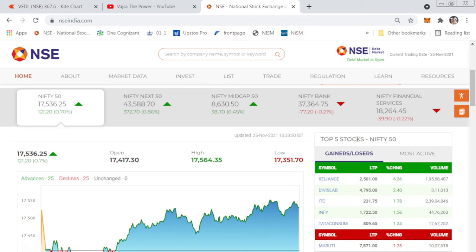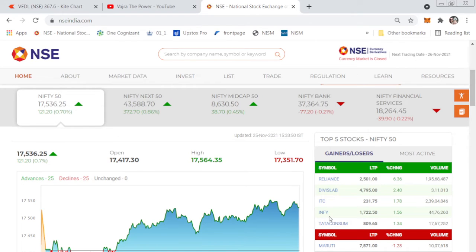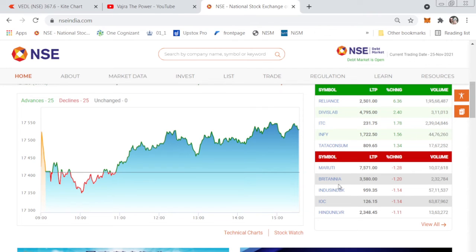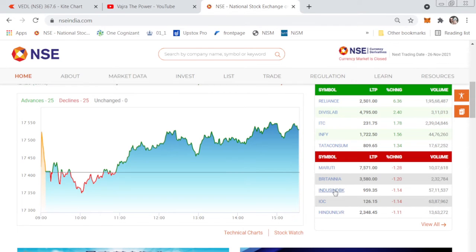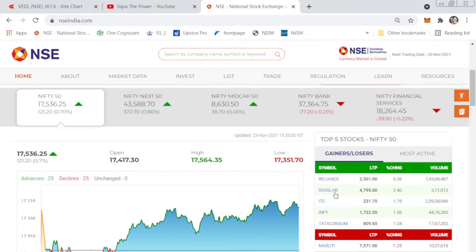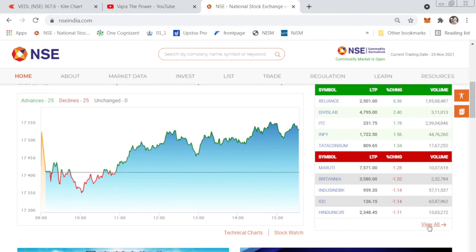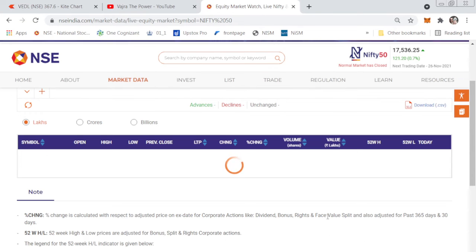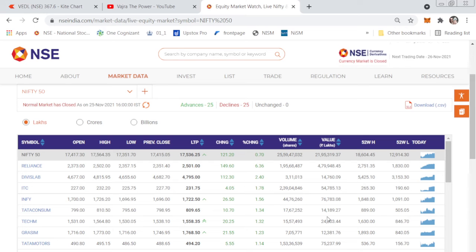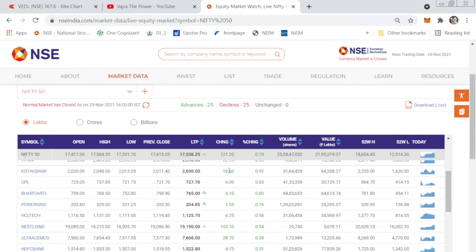On the right side you can see the top five stocks of Nifty 50 — the top gainers: Reliance, DVS Lab, ITC, Infosys, and Consumer. These are the top gainers of the day. Below the red ribbon you can see the top losers: Maruti, Britannia, IndusInd Bank, IOC, and Hindustan Unilever. Now select Nifty 50 and it will redirect to the full list.